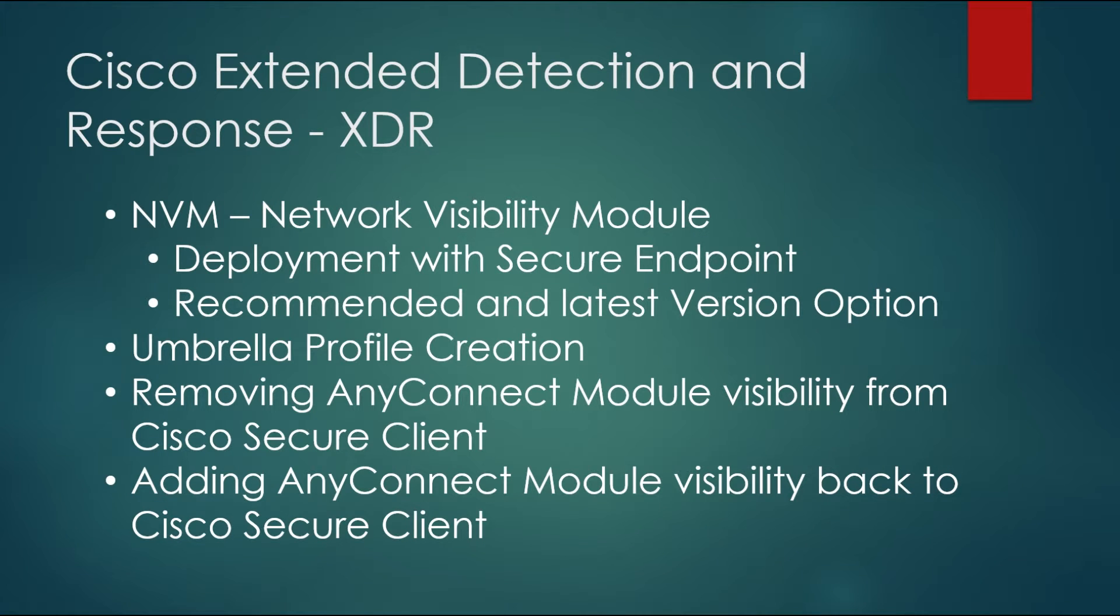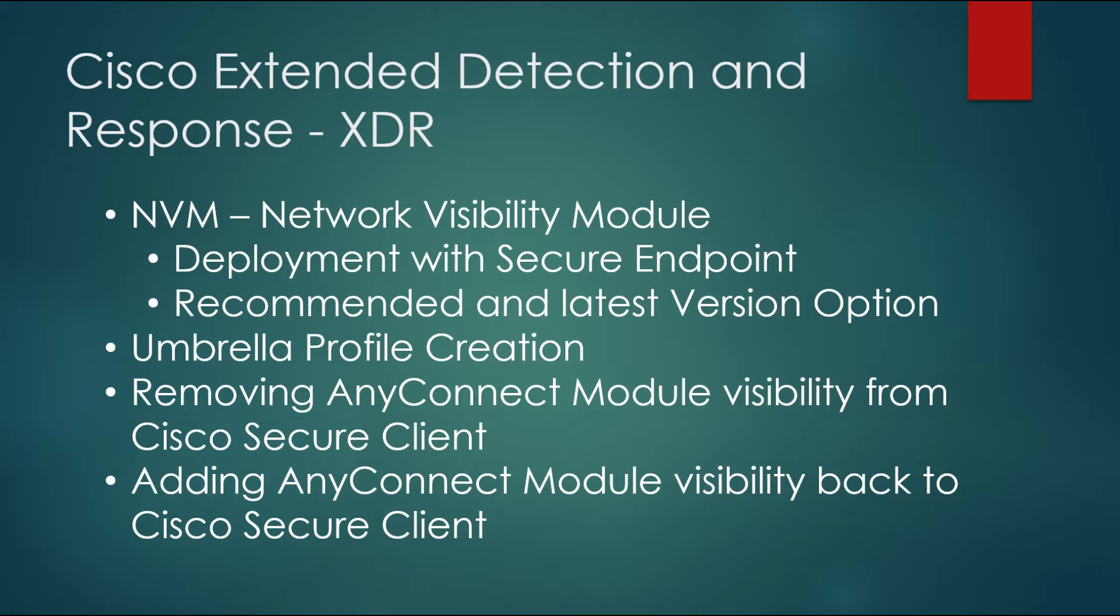This video is really going to be a series of smaller videos strung together where I'm going to go through some of the network visibility module installation, just little tidbits of information that I didn't include in the previous video that have kind of come up.